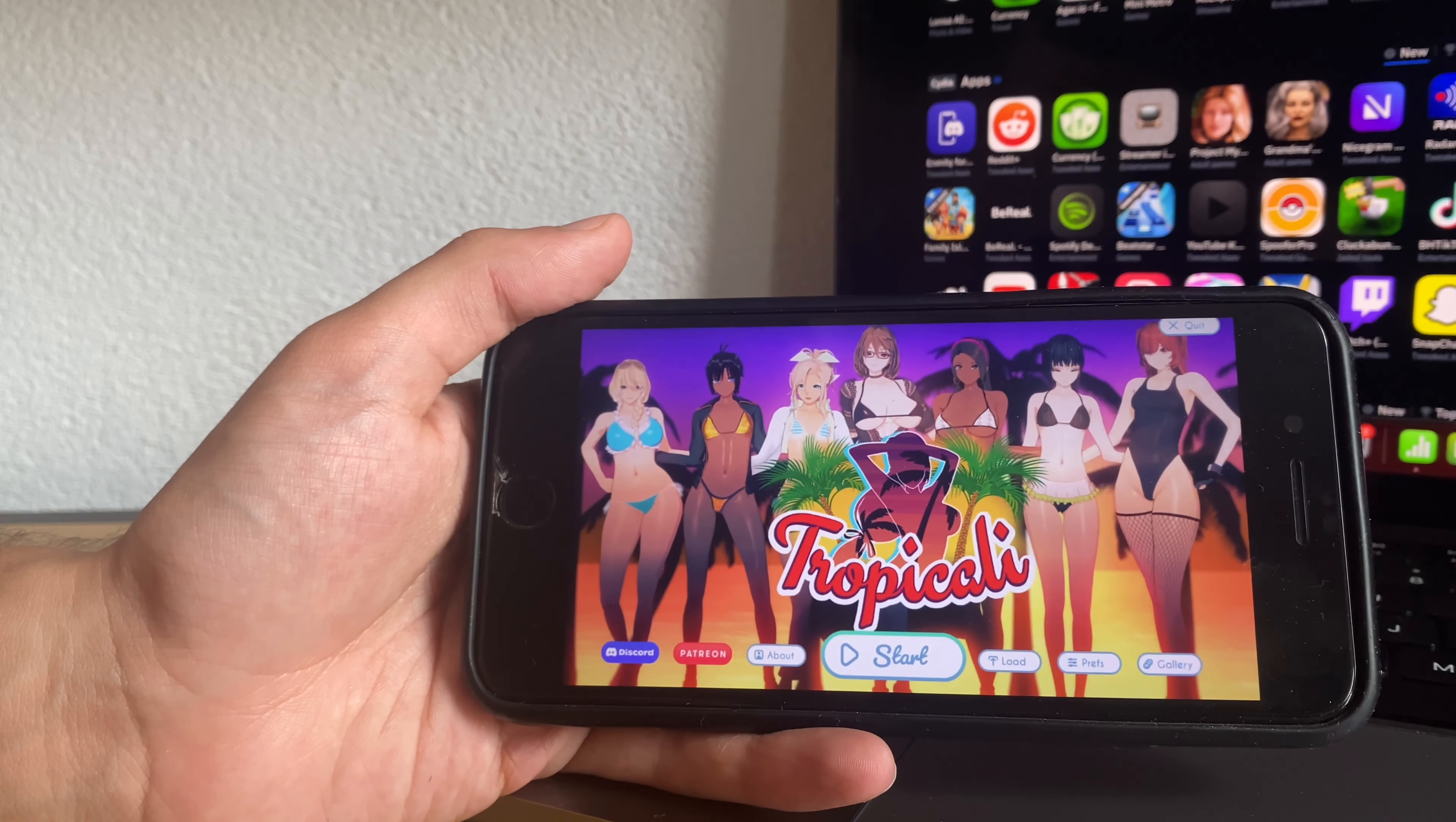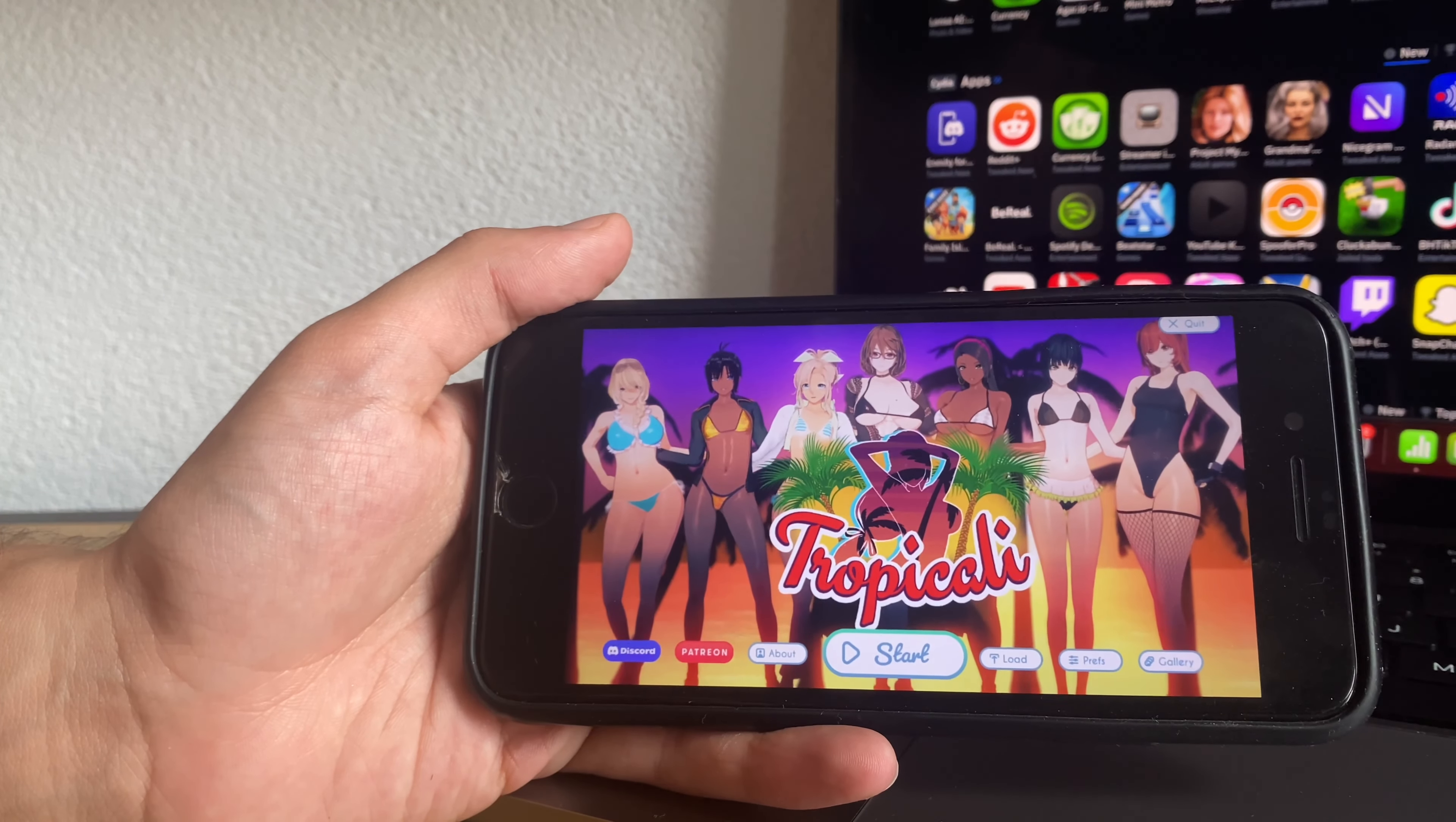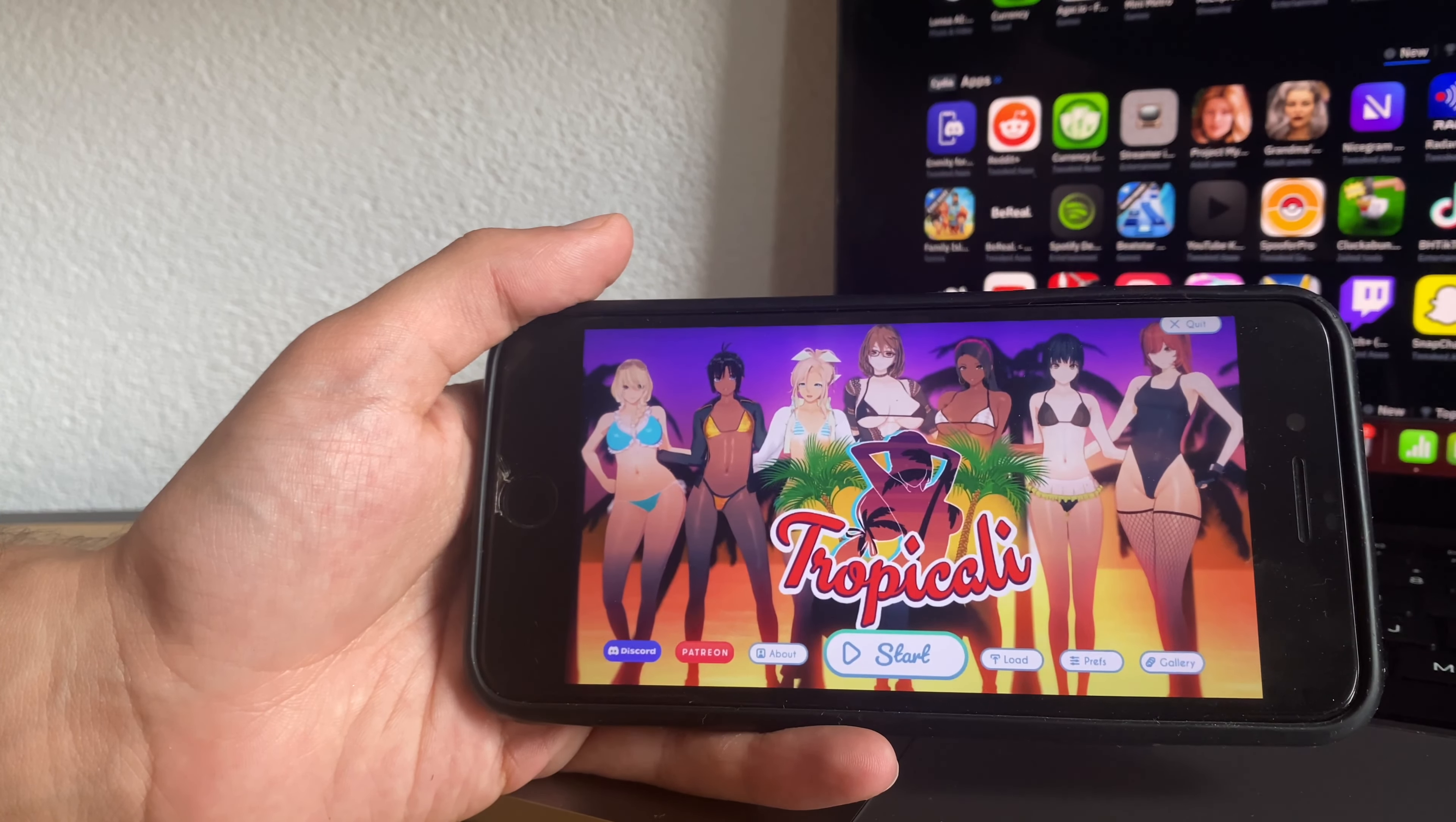What is up YouTube, James here and welcome back to another video. So I'm going to show you how you can play Tropicali on iOS.